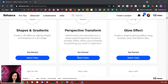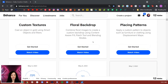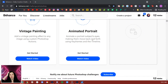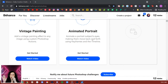We've done a lot of different challenges so far — shapes and gradients, perspective transform, glow effects, custom textures, floral backdrops, placing patterns, and vintage paintings. Today it's going to be an animated portrait. We're going to create a haunted portrait scene of a woman whose eyes follow you around as you walk through the halls.